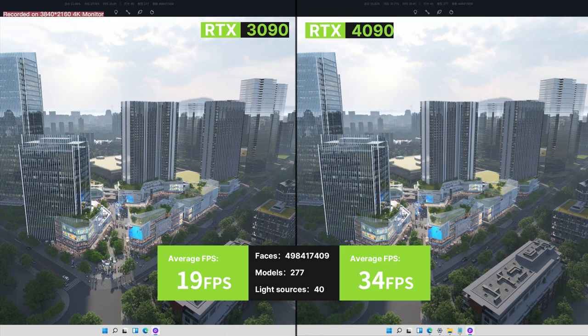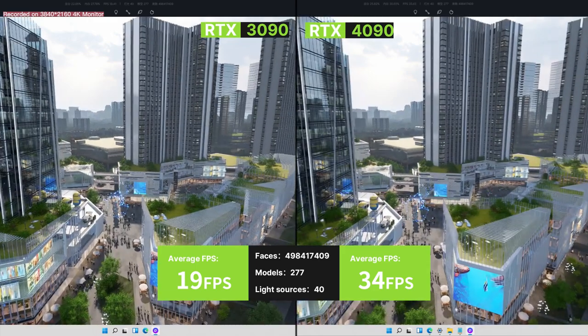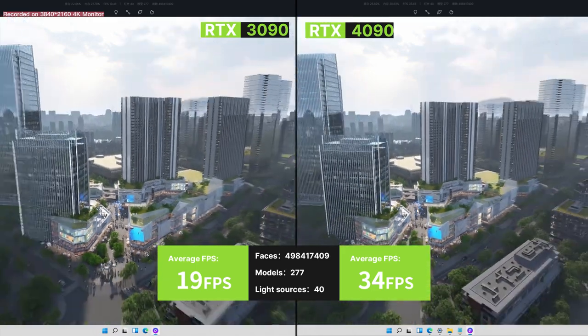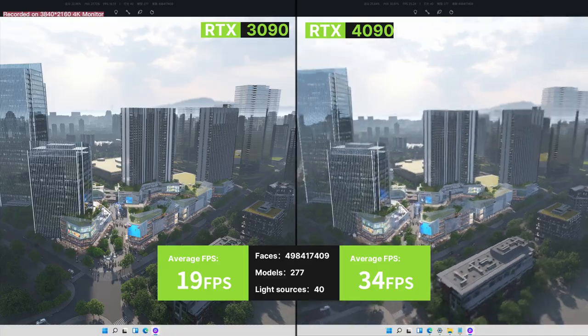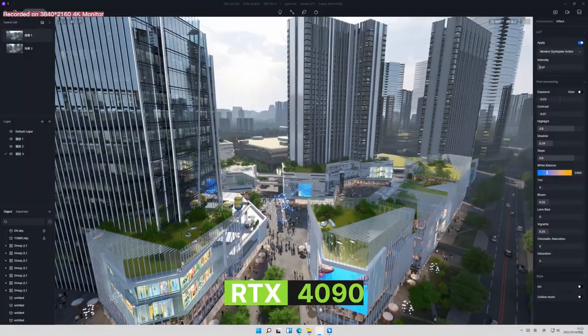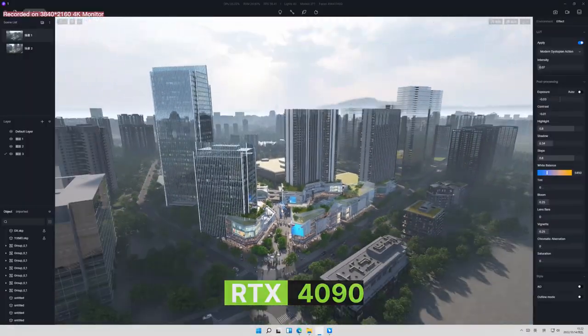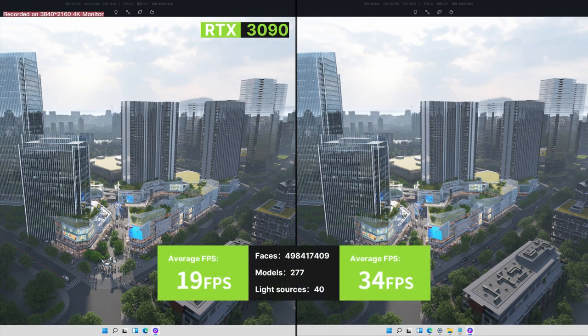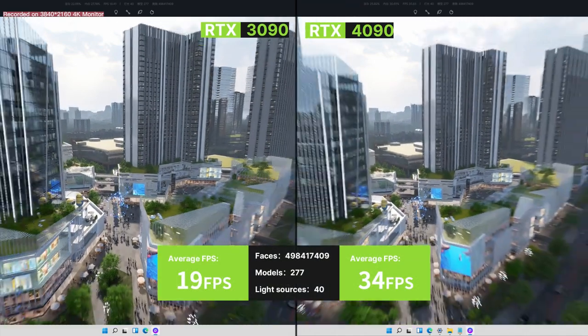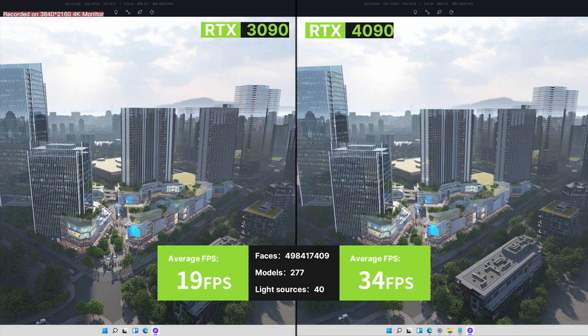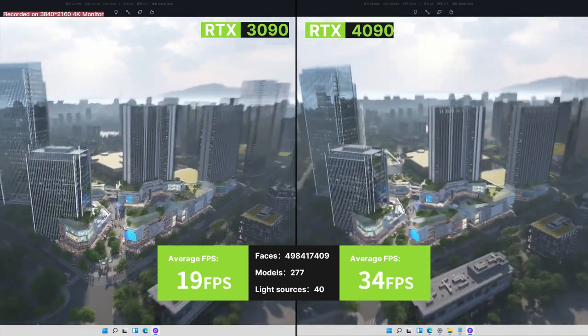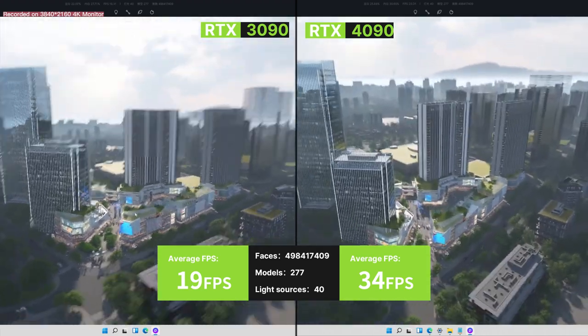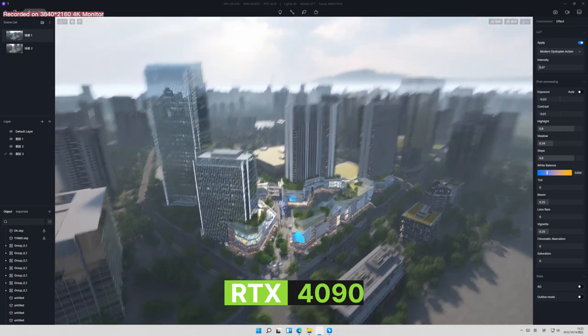Finally, we have this aerial view rendering for a fairly large architecture project. You can see that 3090 does the work. Feel free to zoom in, and don't worry, lagging is not expected here. At the same time, 4090 continued to surprise us in this architectural visualization scene with an average FPS at 34. How smooth is that?